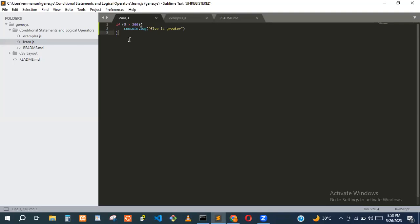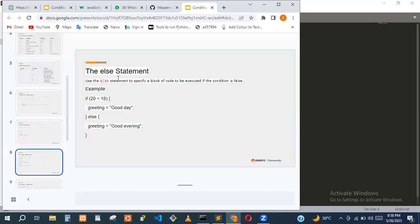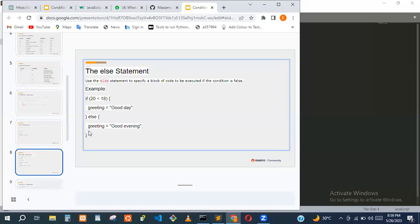But what if we want to do something when the if condition is false? That's why they made the else statement. Together with if and else, you can do something if the condition is true, or do something else if it's false.